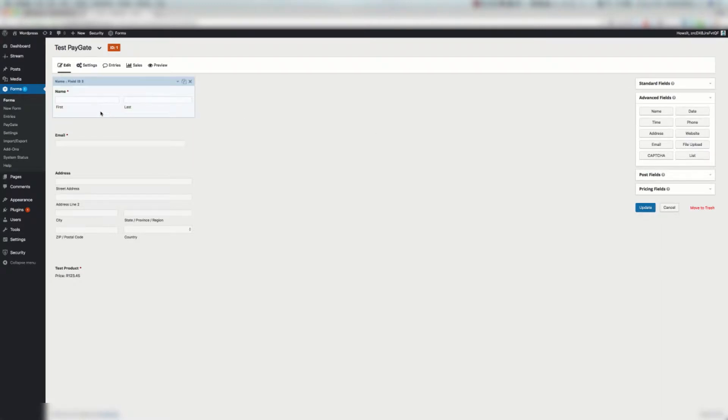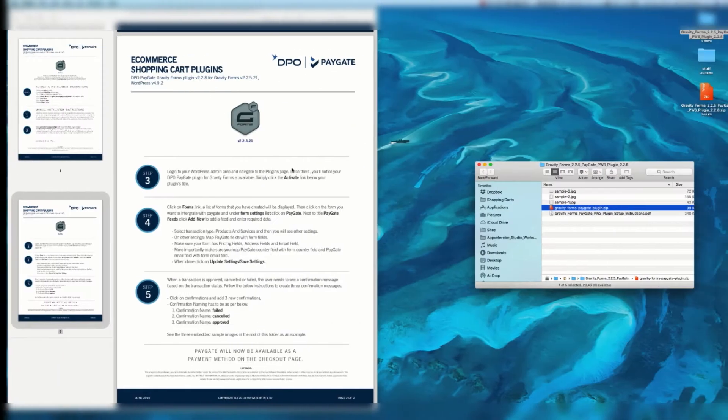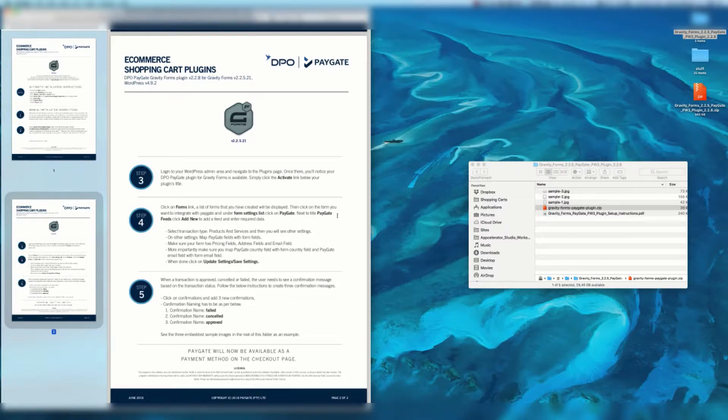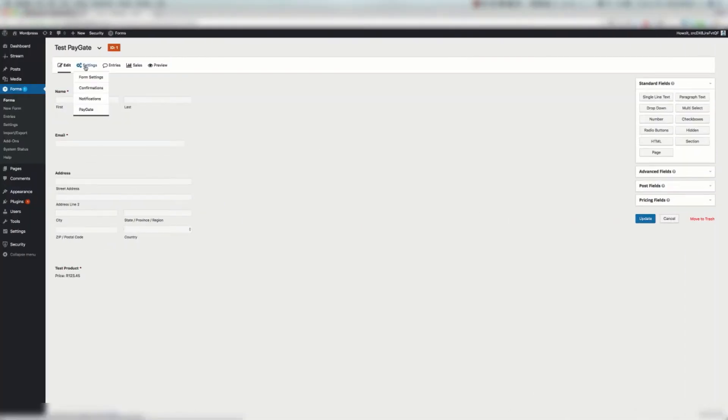You can also add fields easily by dragging in fields from the left hand side. Make sure that you have name, email, address is good and obviously your product field. If you read here under the form settings list click PayGate. Next to the title PayGate feeds click add new.